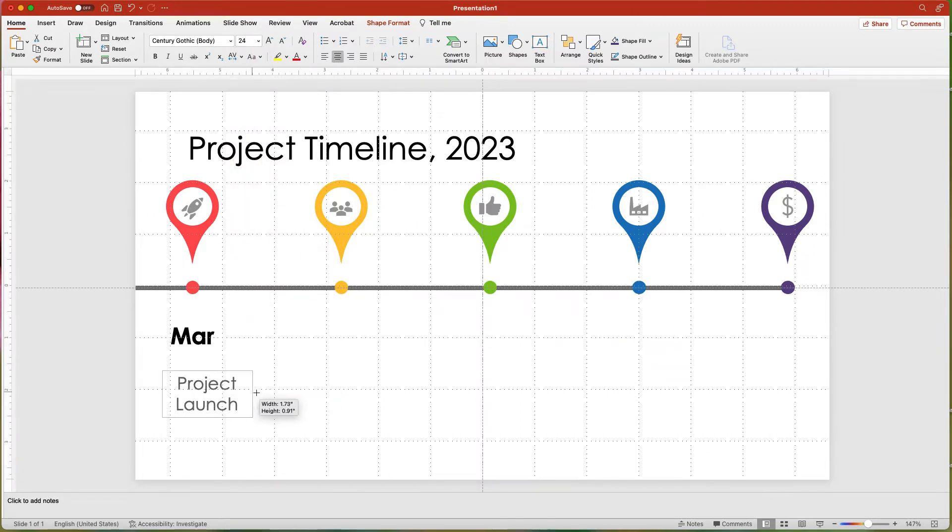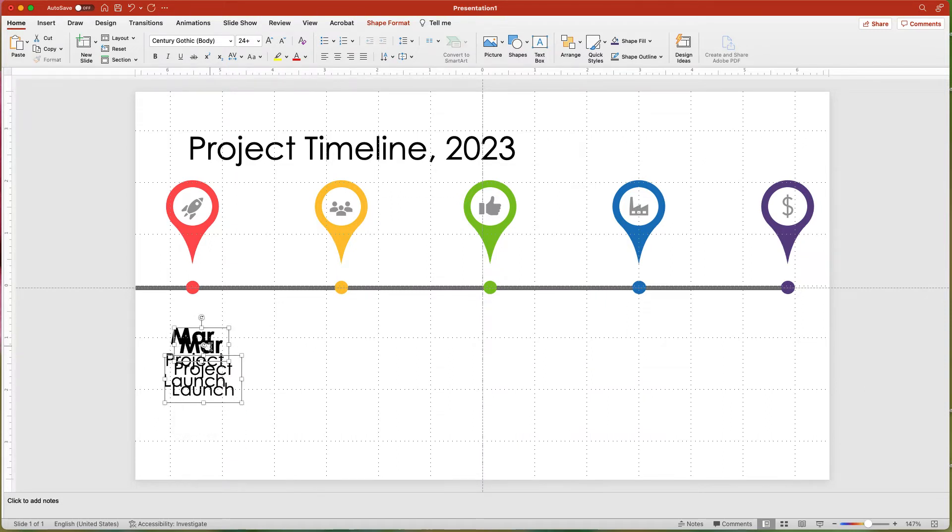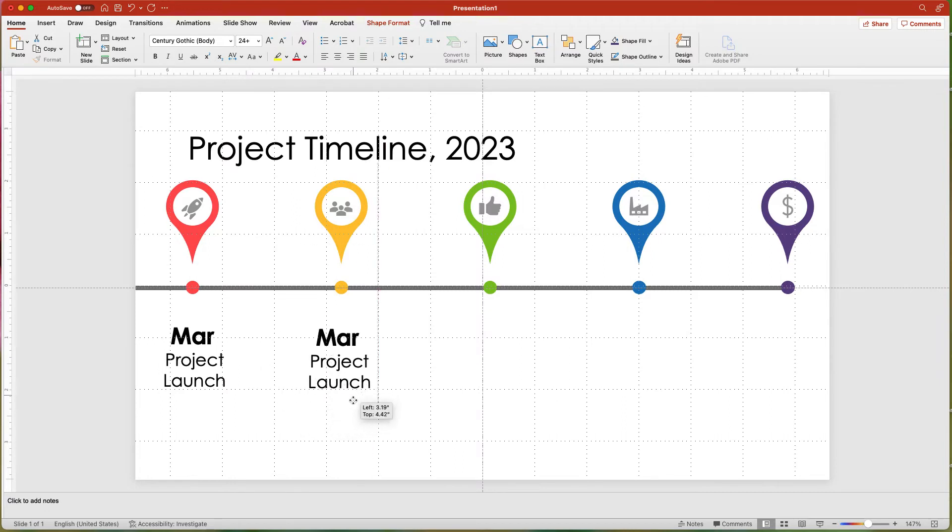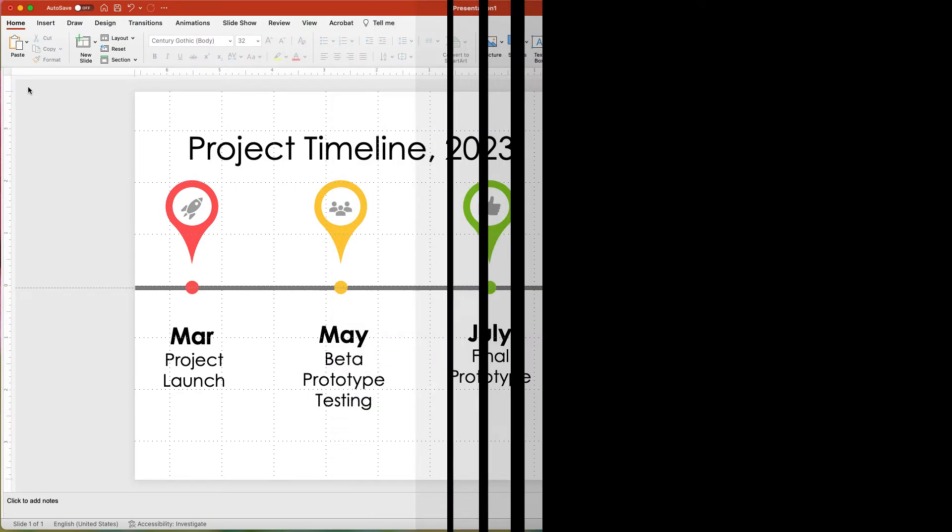Center the text and resize the boxes as needed. Then duplicate both text boxes and move under the second teardrop. Duplicate these three more times. Change the text for each month and milestone.